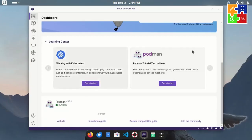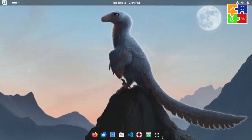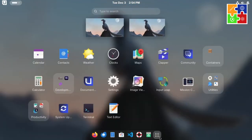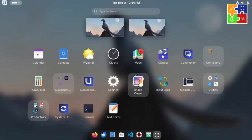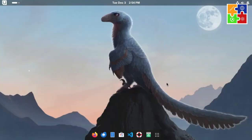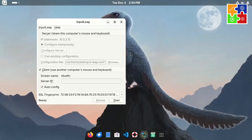Going back to the app list, you'll find Documentation, Settings, Image Viewer, and Input Leap for configuring keyboard and mouse sharing applications.